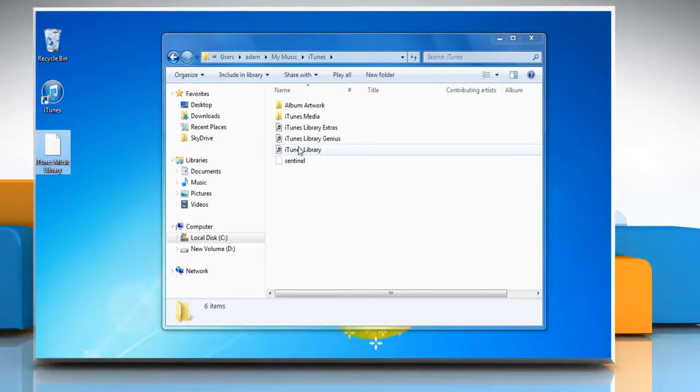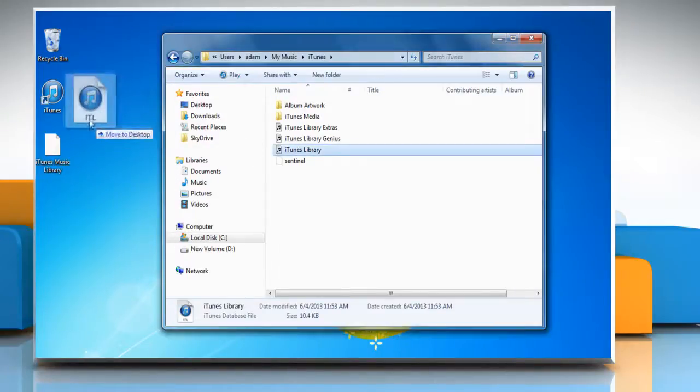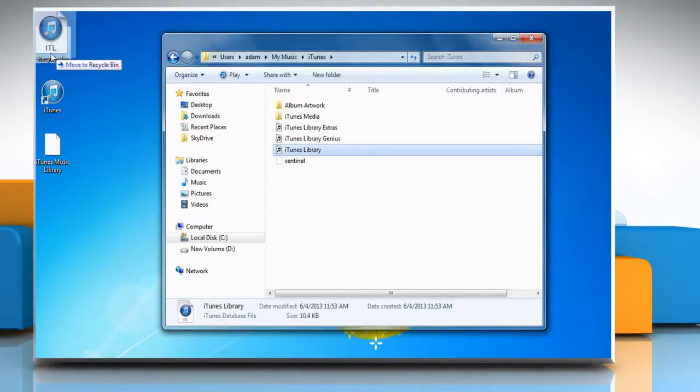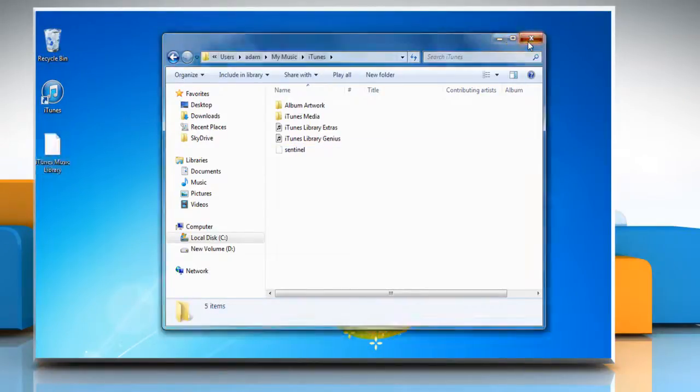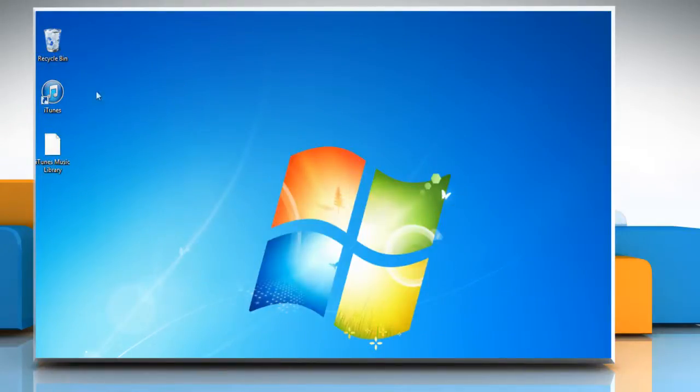Drag the iTunes library.itl file from your iTunes folder to the recycle bin. Close the window and open iTunes.